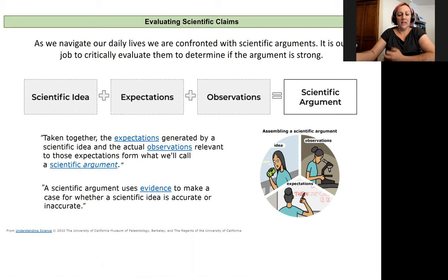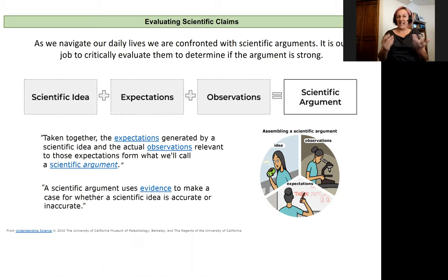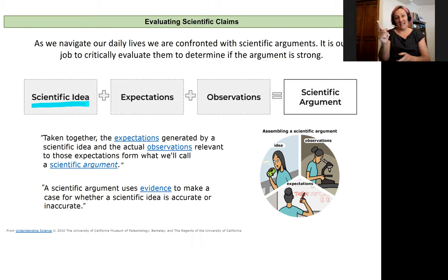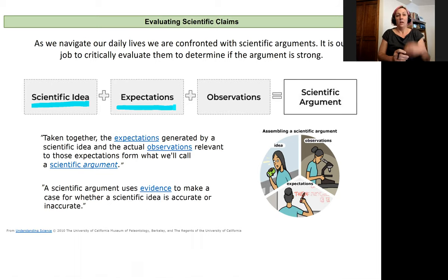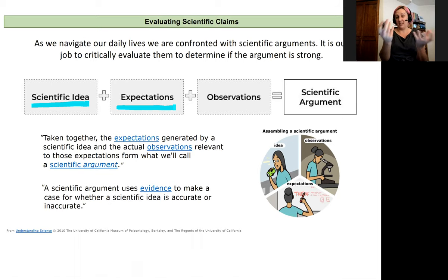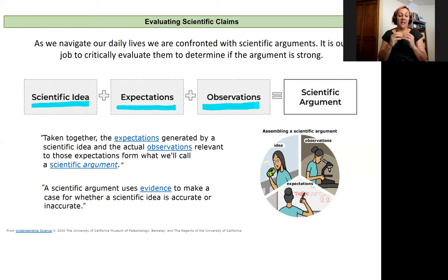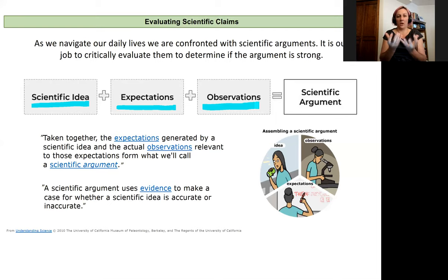A scientific argument can be broken down this way: a scientific idea — a testable idea or hypothesis — plus expectations. If I believe my explanation is X, I would expect Y to happen in my experiment. Then if my observations support that expectation, it creates a scientific argument. Together, those expectations and observations that support a scientific idea formulate the overall scientific argument — which I'll call a scientific argument, claim, or statement throughout this class.